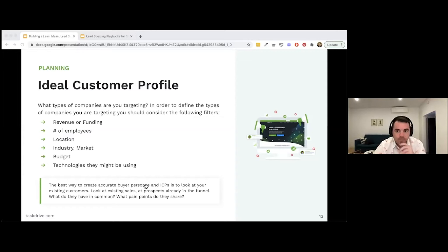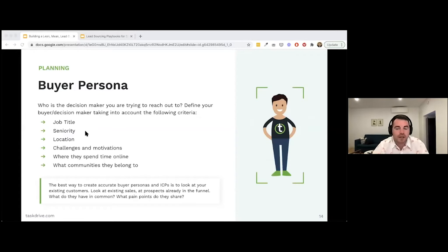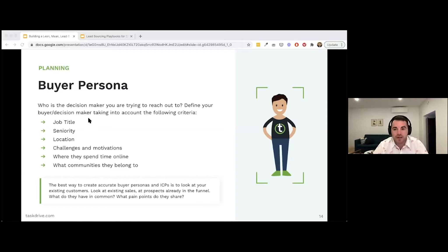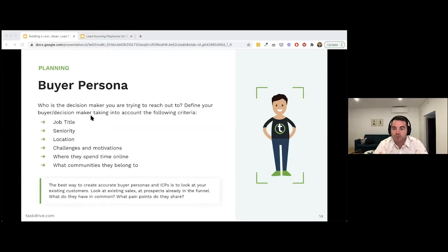Buyer personas are more widely understood, thanks to HubSpot. The buyer persona is all about the decision maker you're trying to reach. You can define these by looking at job title, seniority, location, and diving deeper into their challenges and motivations. You also need to understand where they spend time online and what communities they belong to.